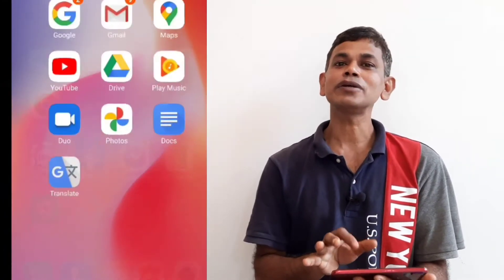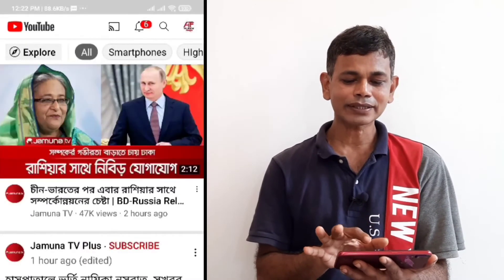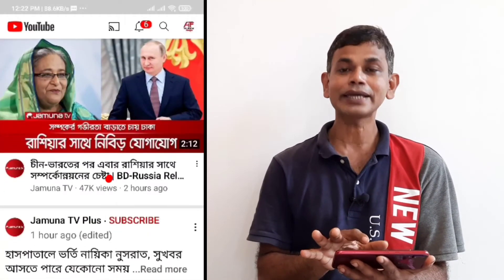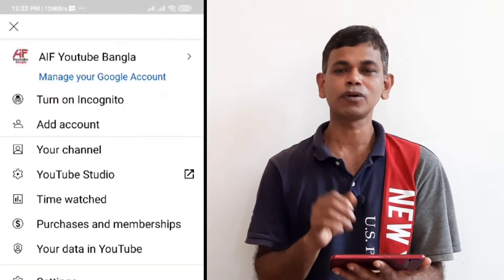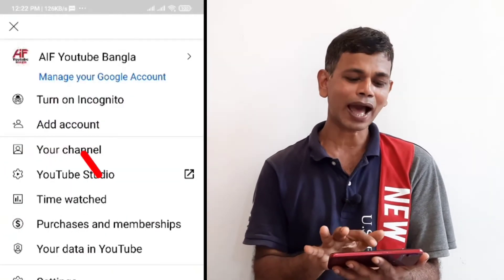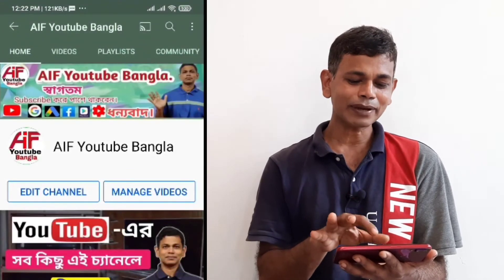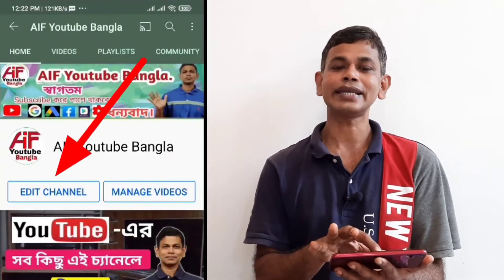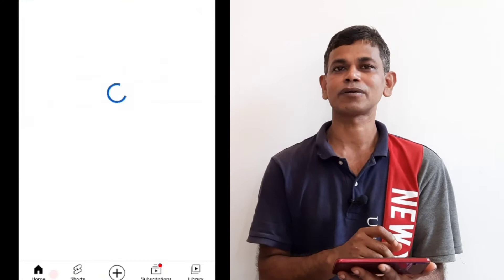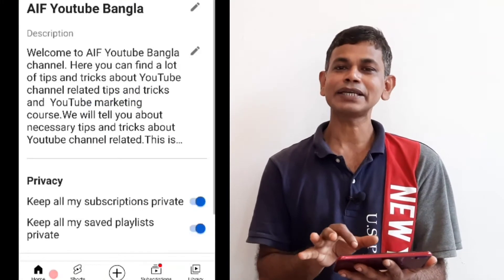If we are going to start our YouTube app, we will start our YouTube app. If we are going to start, we will click on the logo. Click on the logo. Click on the edit channel.